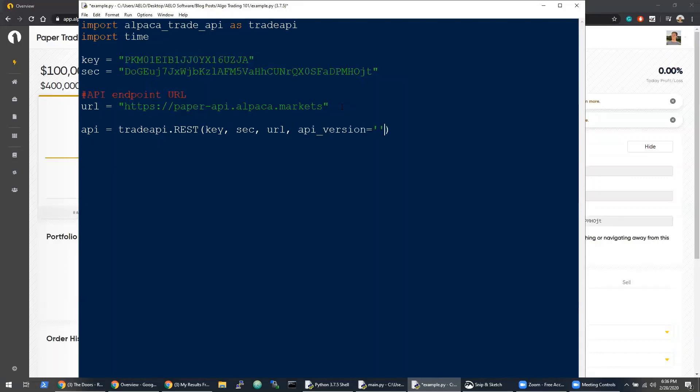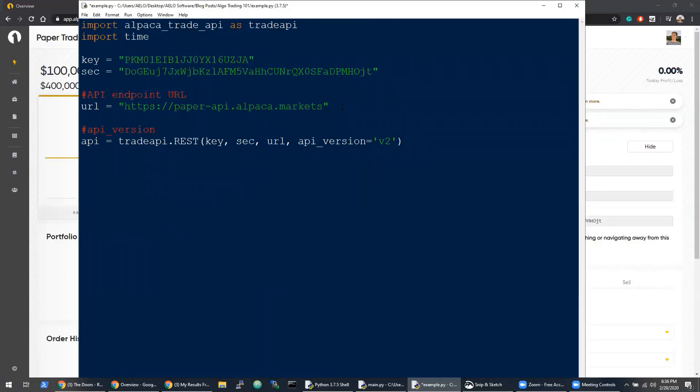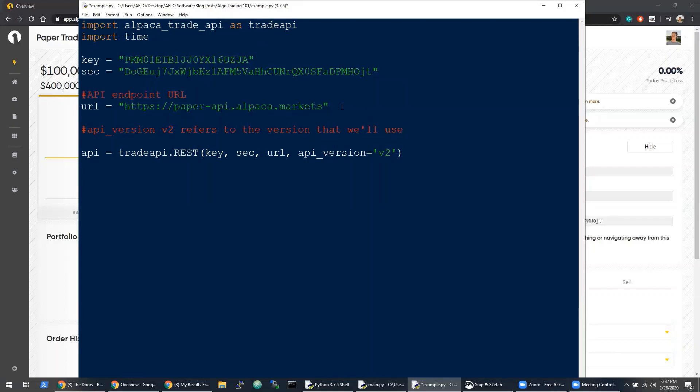The API version is especially important. When you're watching this video, there may be a more updated version. I would double-check with the documentation and make sure that it is the correct v2. If you're looking at v3 documentation and trying to use v2 code, it's going to be a bad time. Double-check that before you continue.